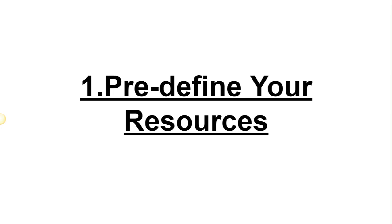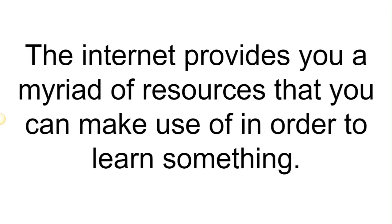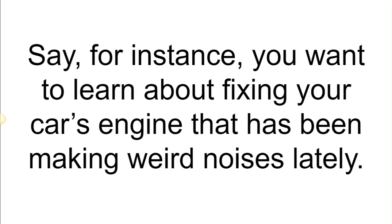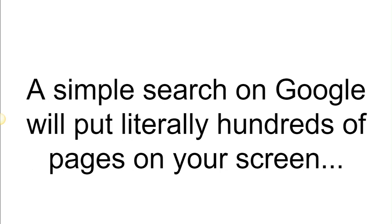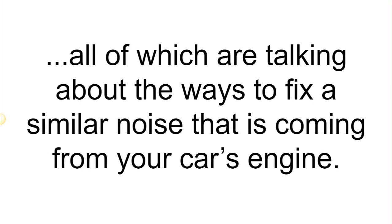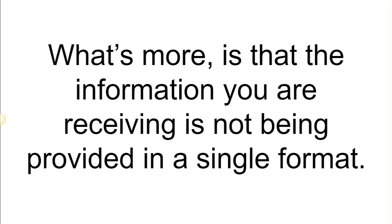First, predefine your resources. Here's the problem: the internet provides you a myriad of resources that you can make use of in order to learn something. Say for instance you want to learn about fixing your car's engine that has been making weird noises lately. A simple search on Google will put literally hundreds of pages on your screen, all of which are talking about the ways to fix a similar noise.